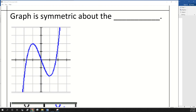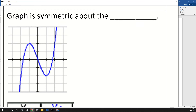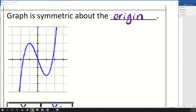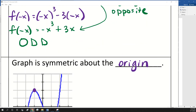If we're determining if a function is odd using symmetry, it's symmetric about the origin. And that's not the kind of symmetry you're used to. So if I look at this point on that graph — that's the graph of x cubed minus 3x — that ordered pair looks like it's the point negative one, two.